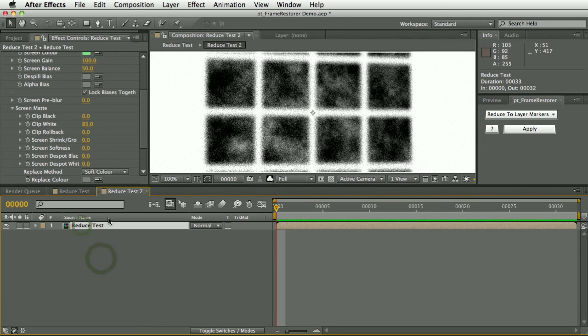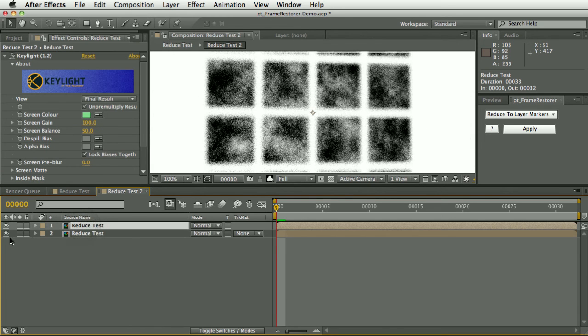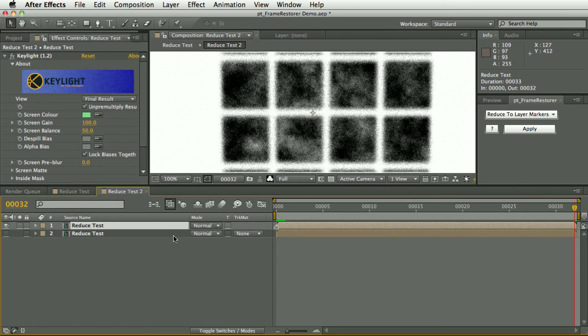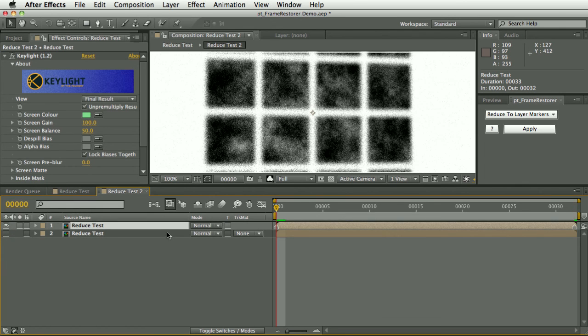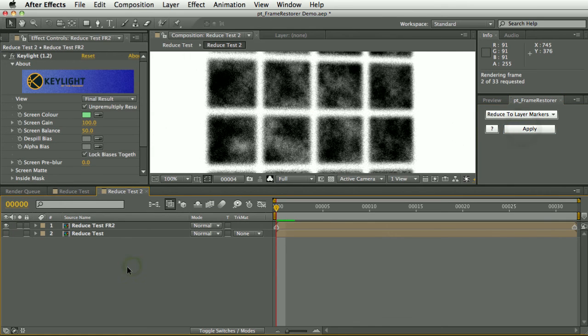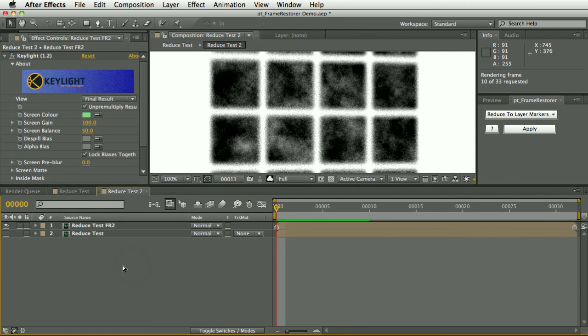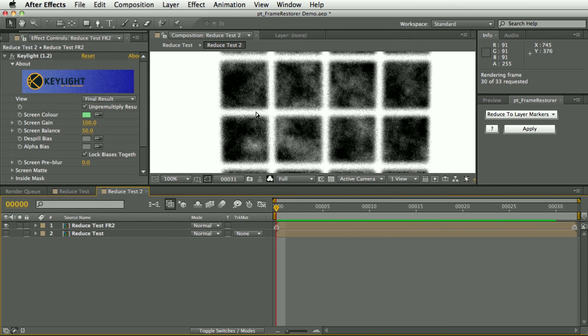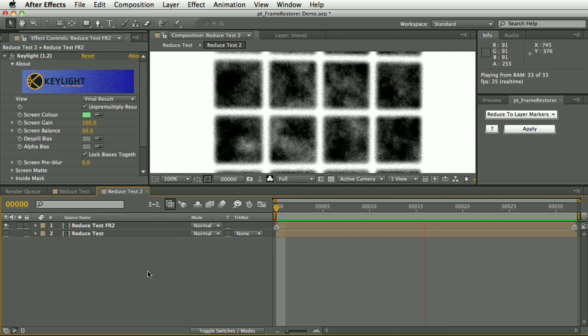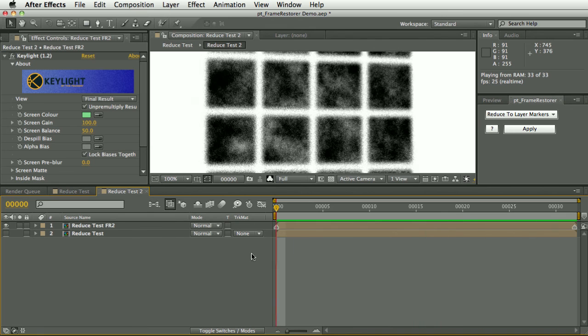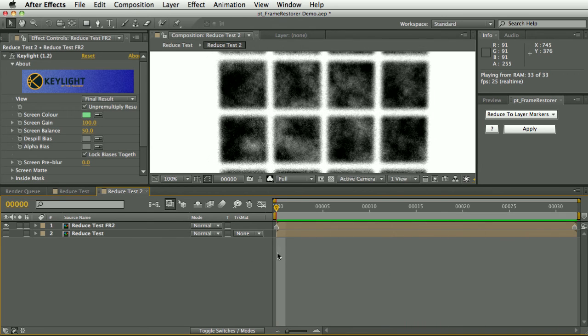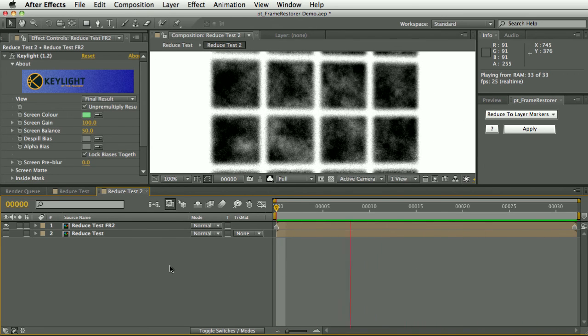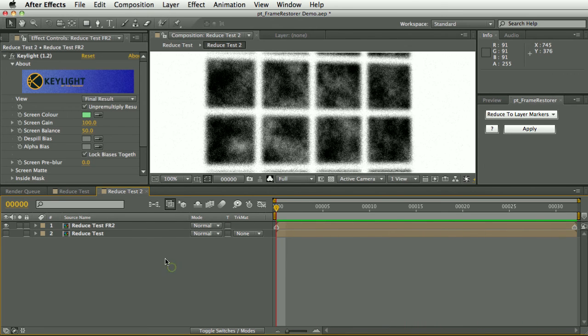There are various things you can do to reduce that noise of course, but one option with this script is let's add a layer marker on the first and last frame, and with reduce selected hit apply. You'll see the result is all the noise is actually gone as it's now just morphing between this first and last frame.